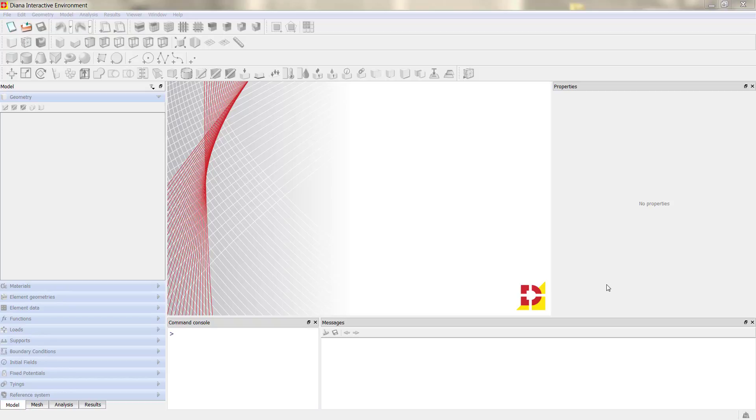Now this modification of the .dat file is not that necessary as it was before because we are working in the DIANA interactive environment, so the pre- and post-processing is within the same window.